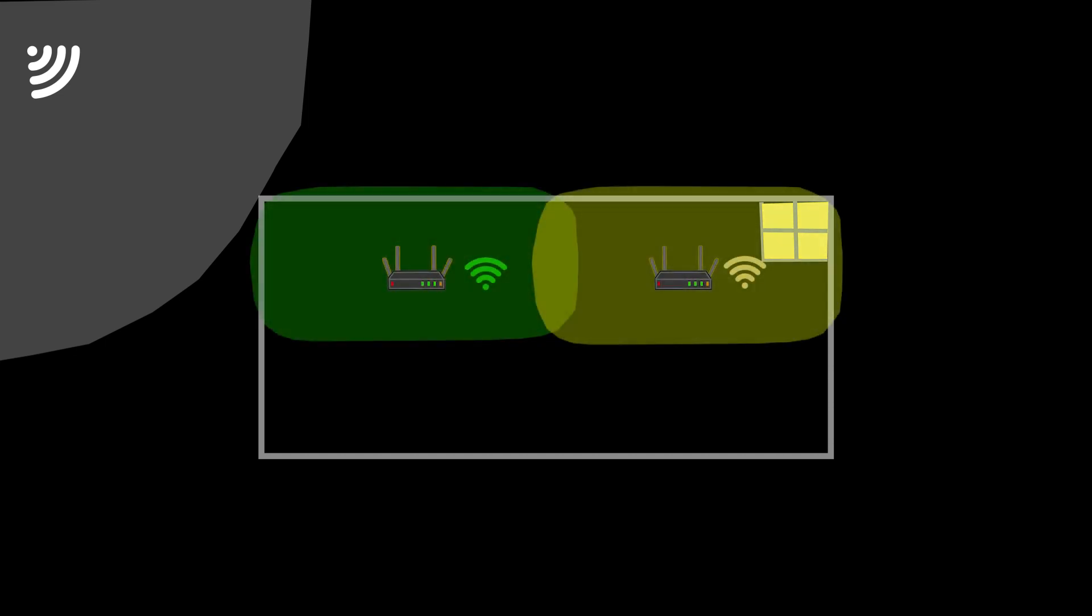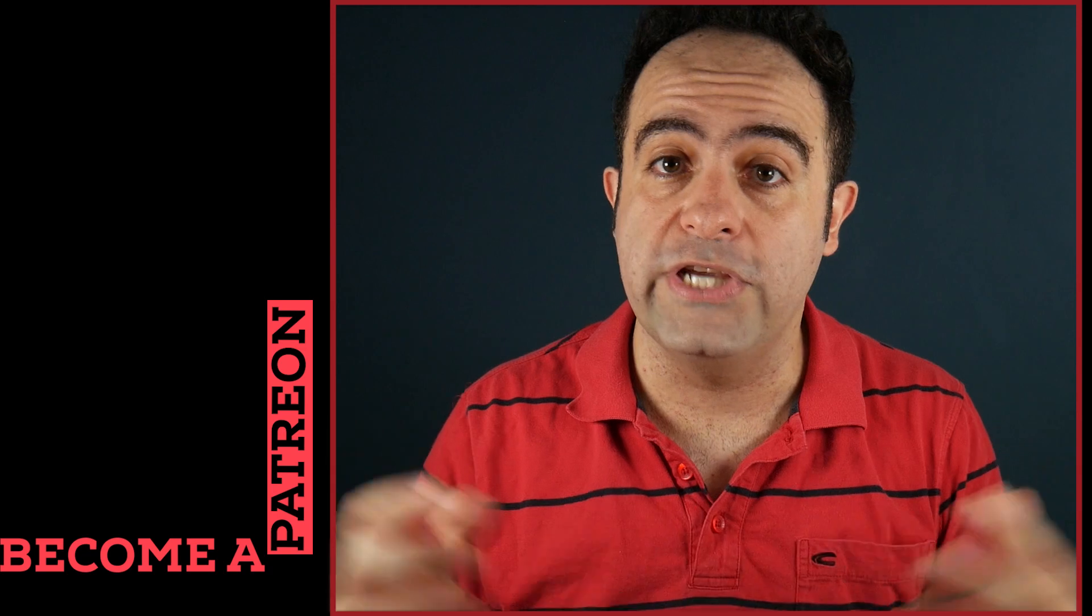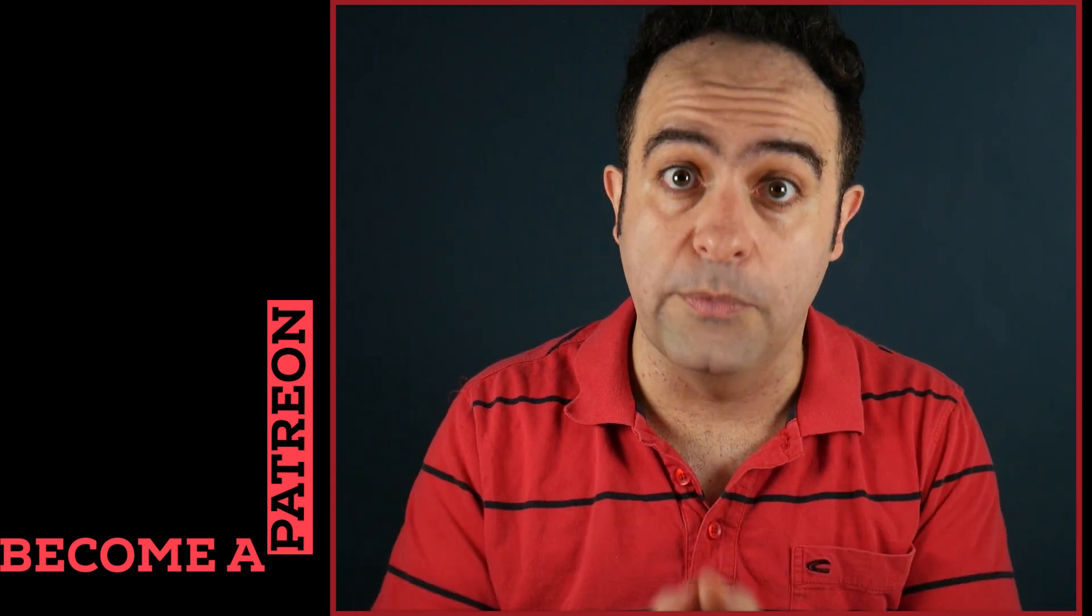Now if I need to further increase the capacity, I can add even more access points. In this week's video on Patreon, I'm going to show how I decided that two access points were actually necessary for a medium-sized house in order to meet the required Wi-Fi range and capacity. Spoiler alert: this network actually turned out to be much faster than when I used five access points.